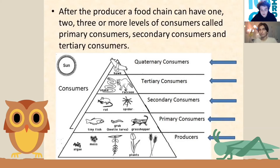For example, a grasshopper will eat those producers on the bottom, and so it goes from producers to primary consumers, then to secondary consumers, then to tertiary consumers and quaternary consumers.